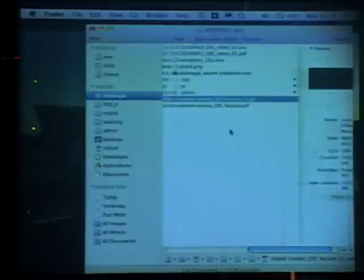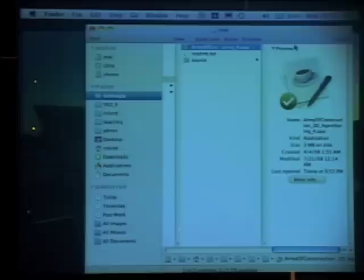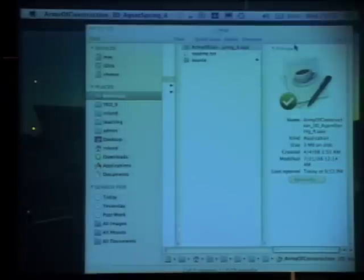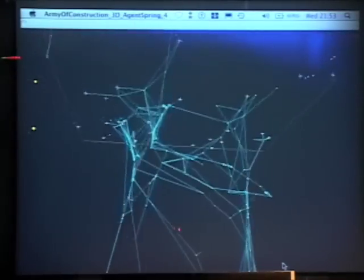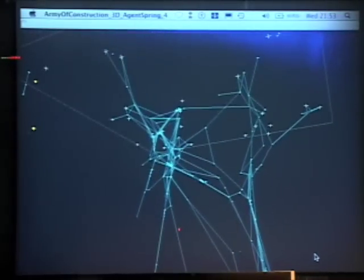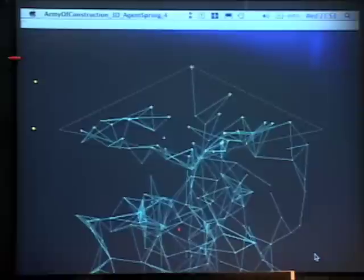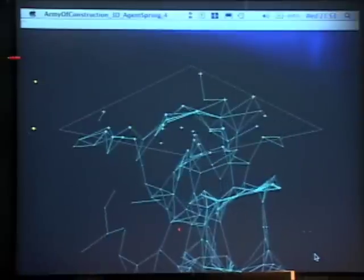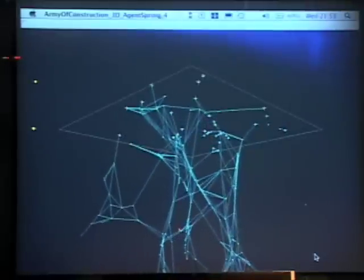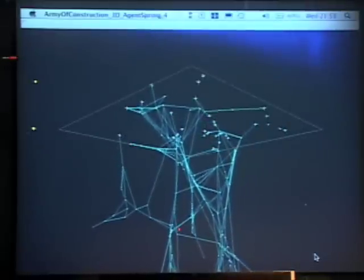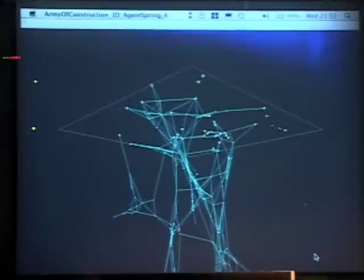Maybe it's worth starting by showing the work of one of my students from SIAC in New York. What's happening here is that there's a set of points which are agents — those agents are attempting to negotiate a relationship with each other, but they're also controlled by a topology, the topology being the line network. This is not a topology set in a priori condition, but a topology that can form and reform.